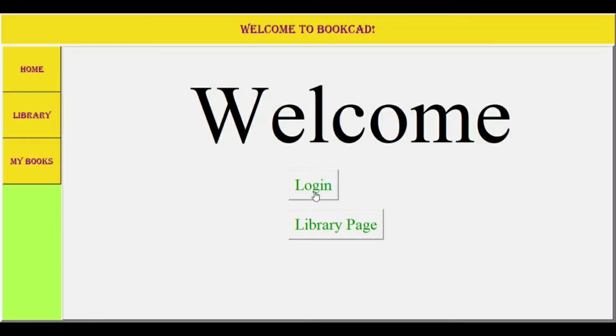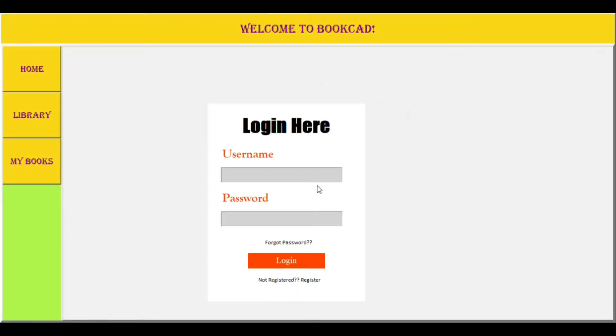You all must have experienced various applications and websites. Every time you are a new user, you have to either register or login. Similarly, we have a login system in our library where few users have already registered. Among these, few are admin and few are normal users. When the admin logs into the system, he will be directed to the home page wherein an admin button appears, through which he will be able to add or delete books from the BookCard library.